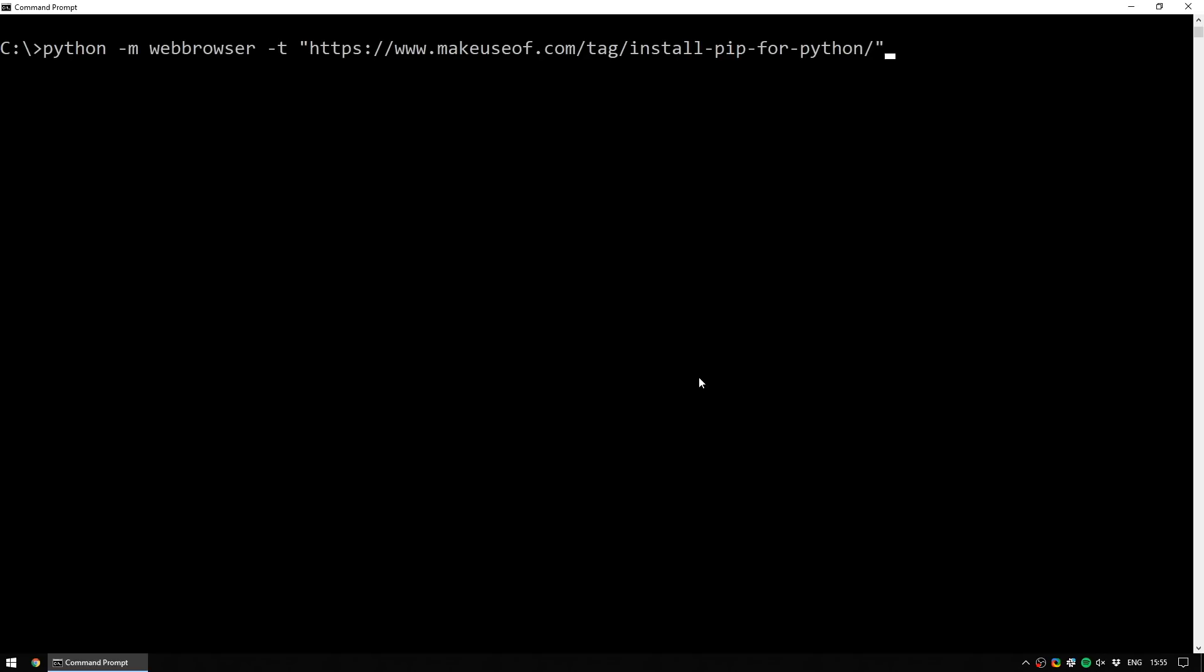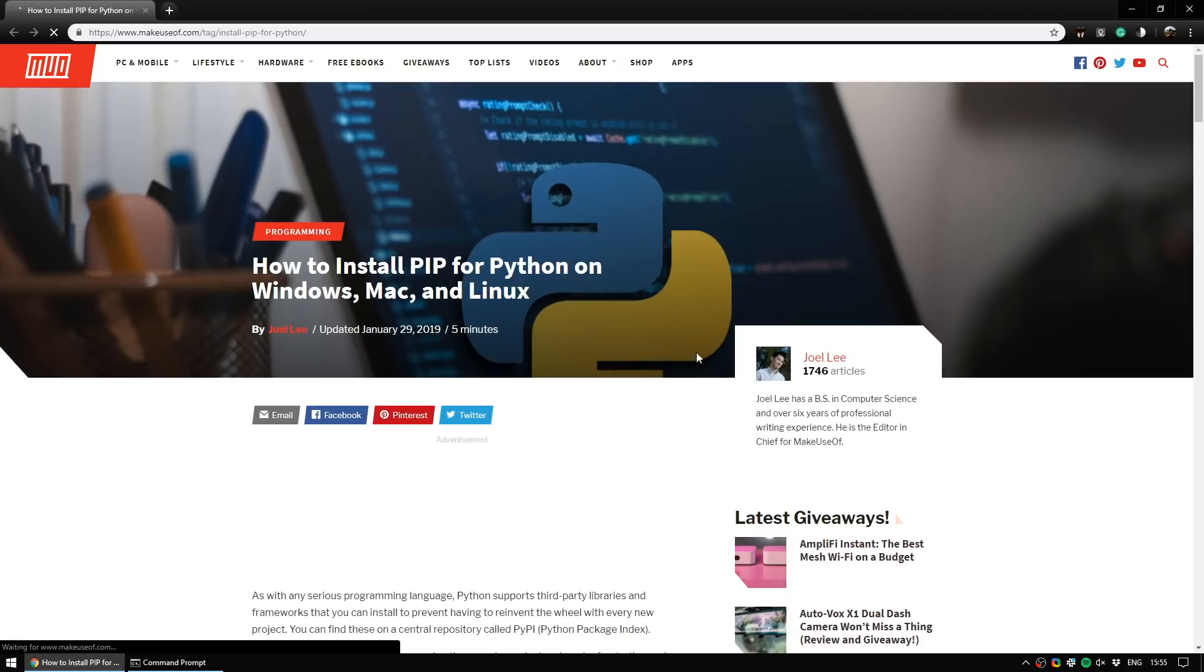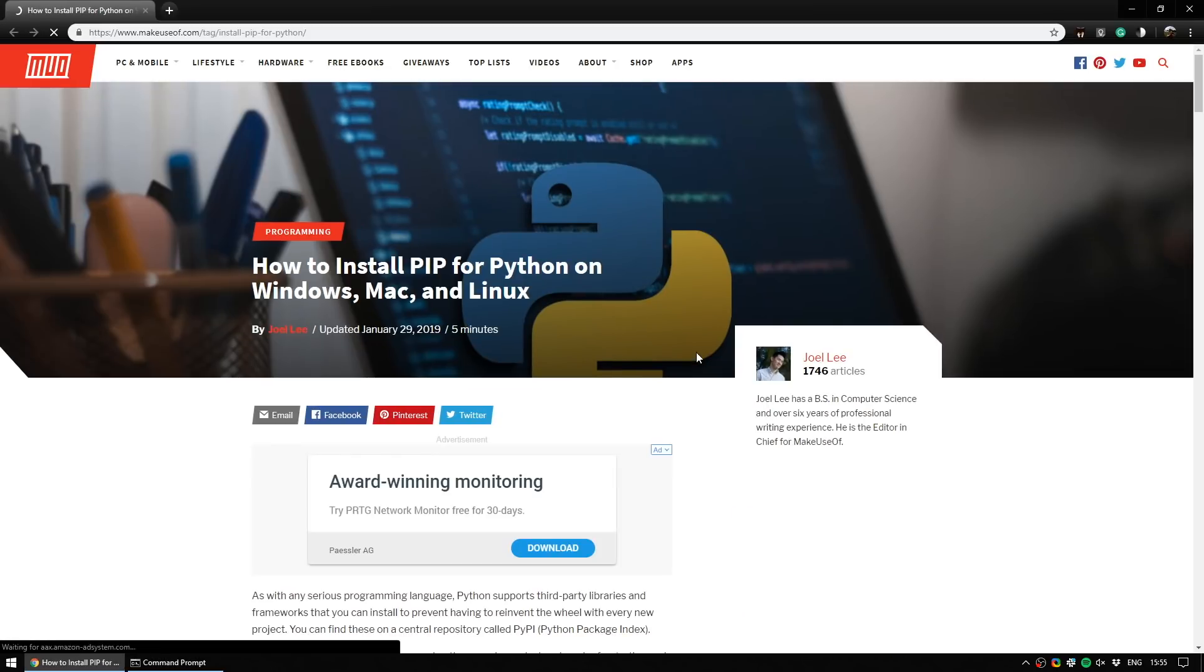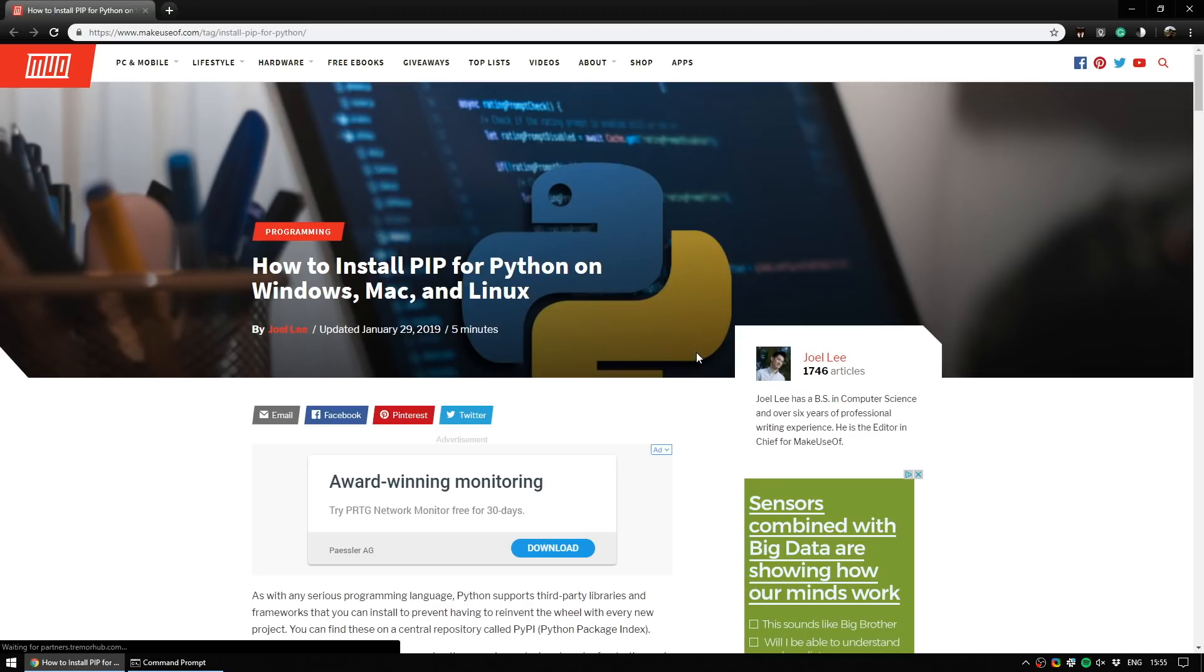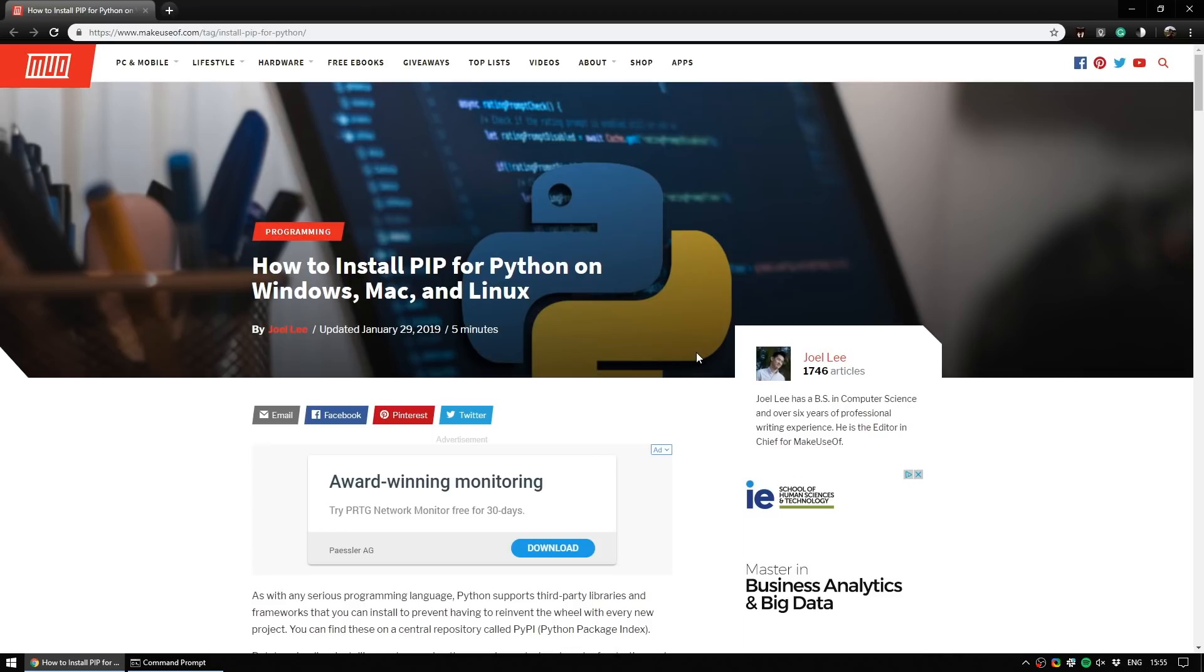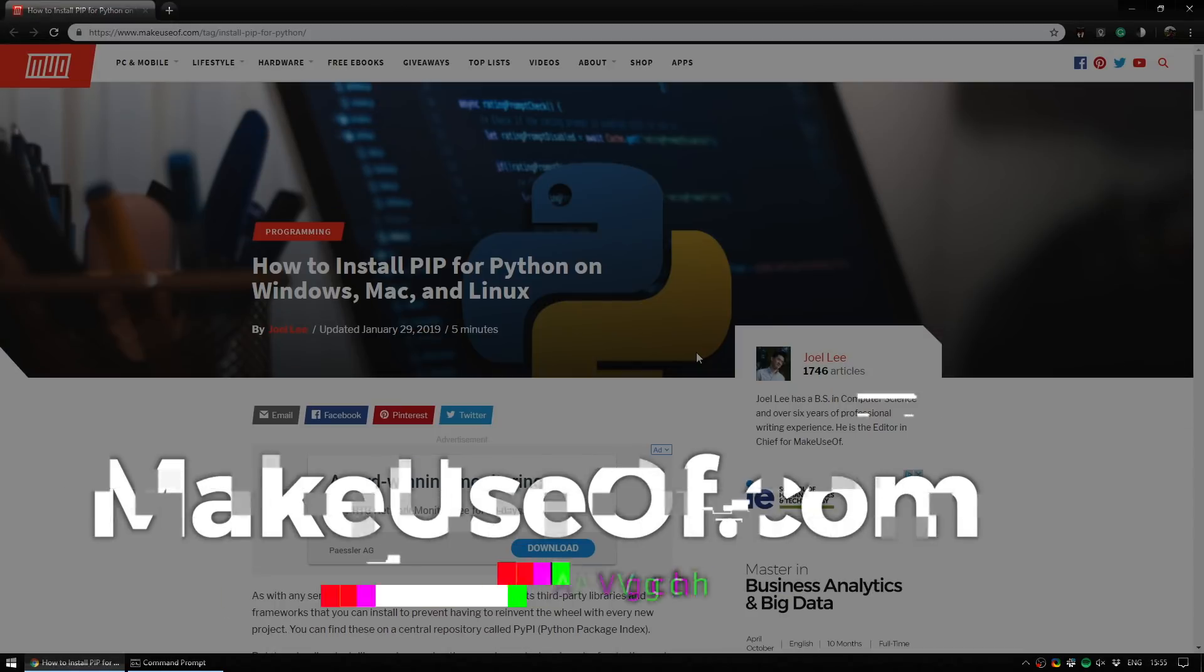This video was based on an article on the Make Use Of website called How to Install Pip for Python by Joel Lee. It's a fantastic article. Give it a read and if you're not already one of our subscribers on the YouTube channel here, think about giving us a subscription. We do tutorials, reviews and giveaways every week along with tech tips. But for now, thank you all so much for watching. Bye bye.